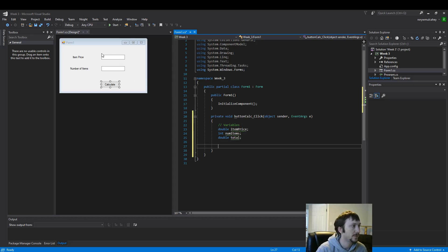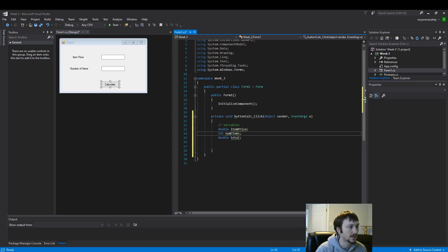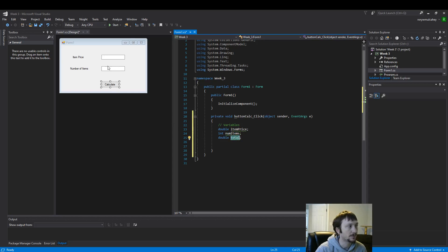So these will be our three variables. Item price, what we put in this box, will be assigned to item price. Num items will be assigned to what the user plugs in here. And total will be the math that we perform on these two.